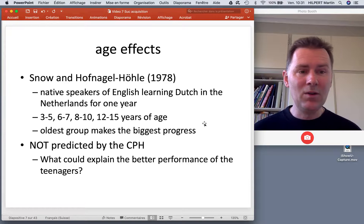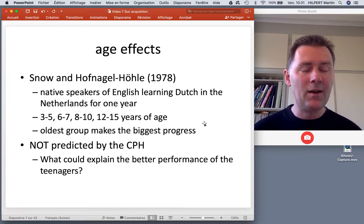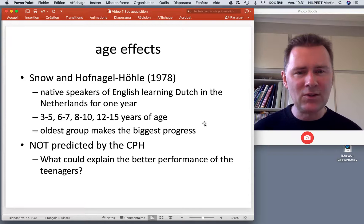And the teenagers, well, they don't actually care for their parents — they want to spend as much time as possible outside of the house and hang out with their friends who, of course, speak Dutch. So they have a strong motivation to learn Dutch.